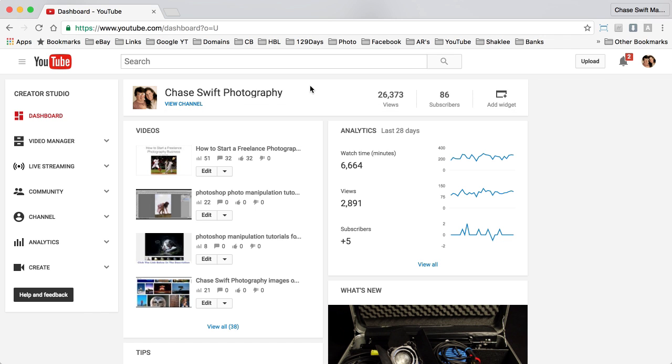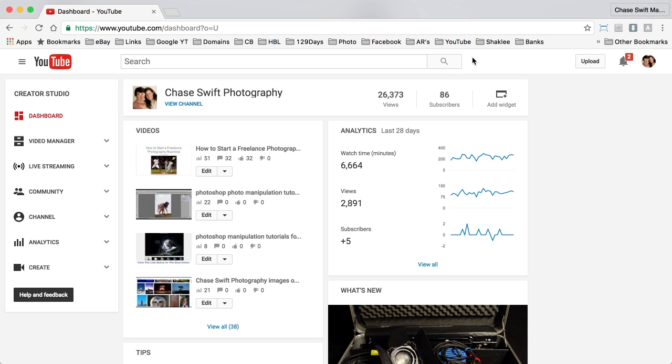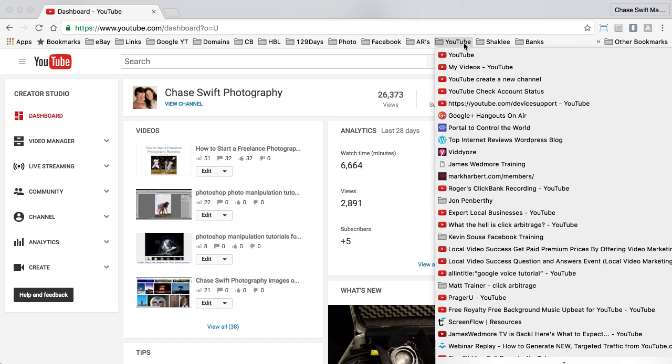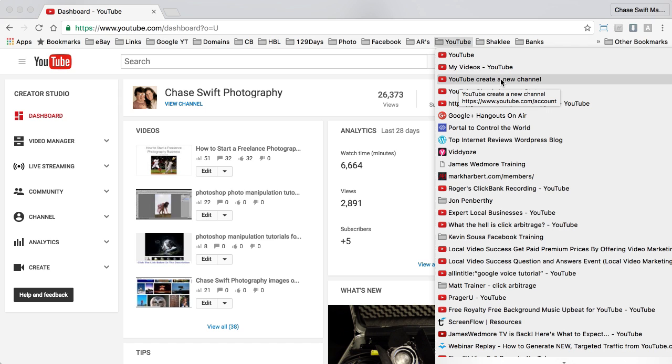Here I am at my YouTube channel, one of them, and I have a bookmark because I do this quite often. But the third one is YouTube create a new channel and you can see that says youtube.com/account.